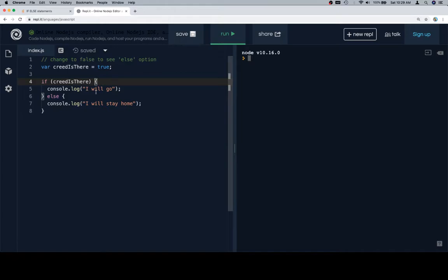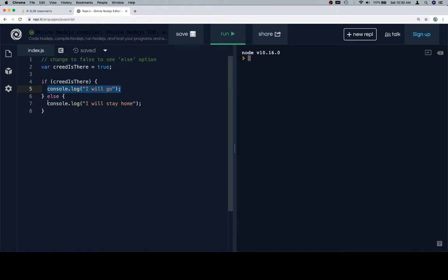But anyway, if we say if creed is there, this expression, if it evaluates to true, is going to make this code inside of the if statement run. And if it evaluates to false or a falsy value, then this console.log is going to run.